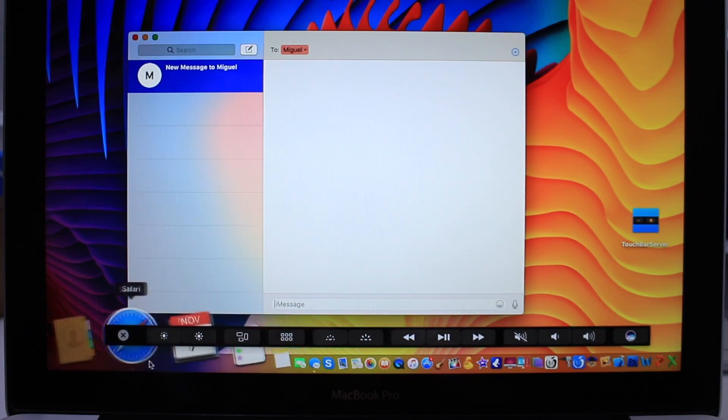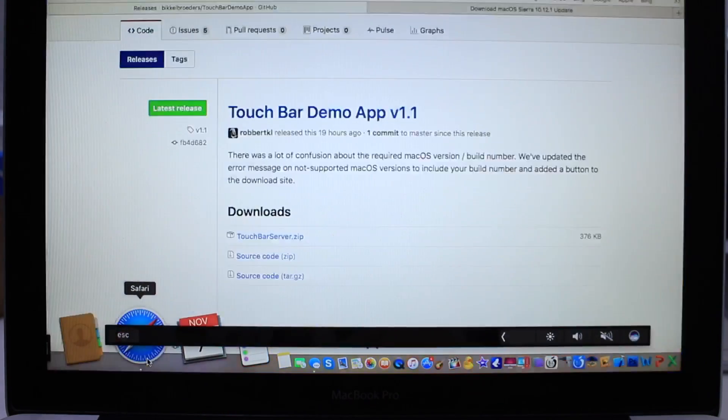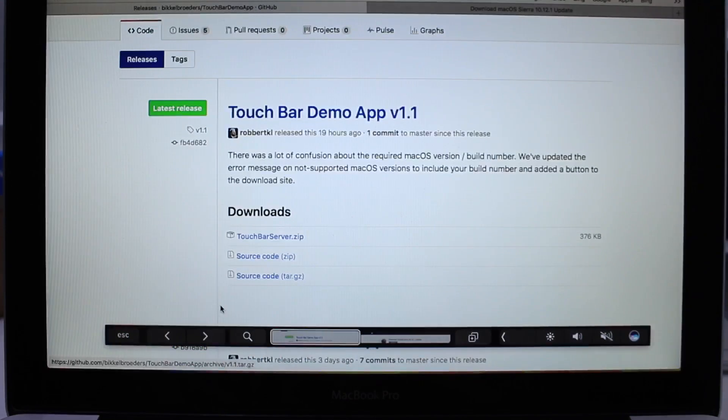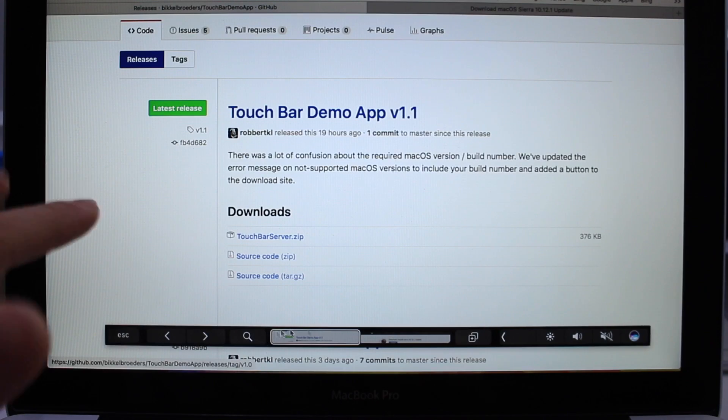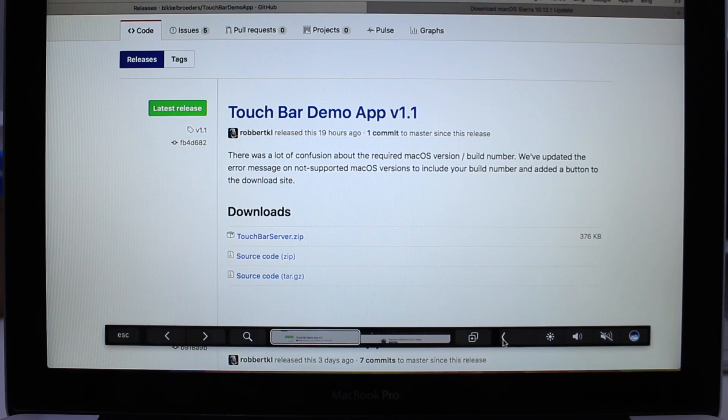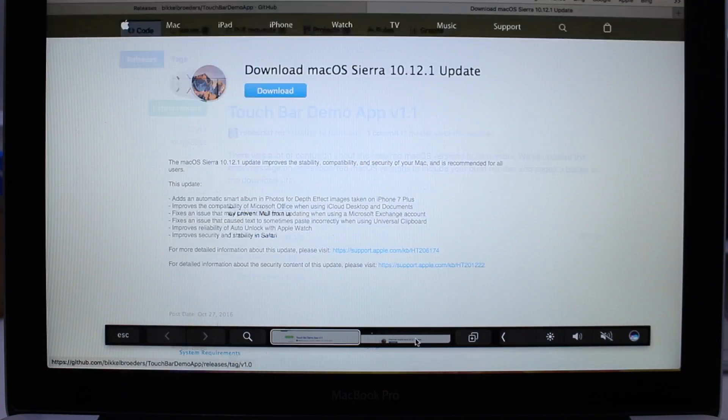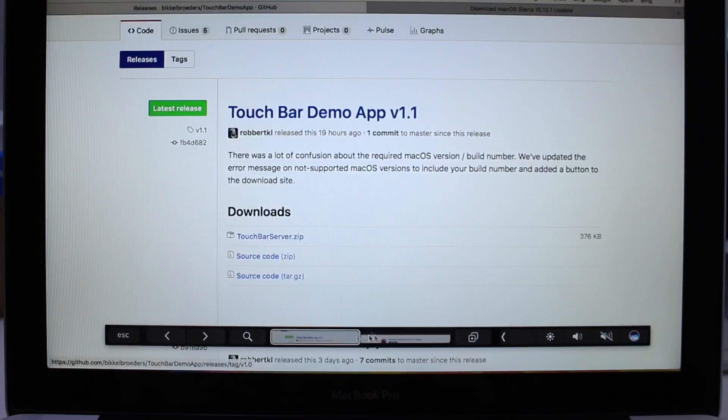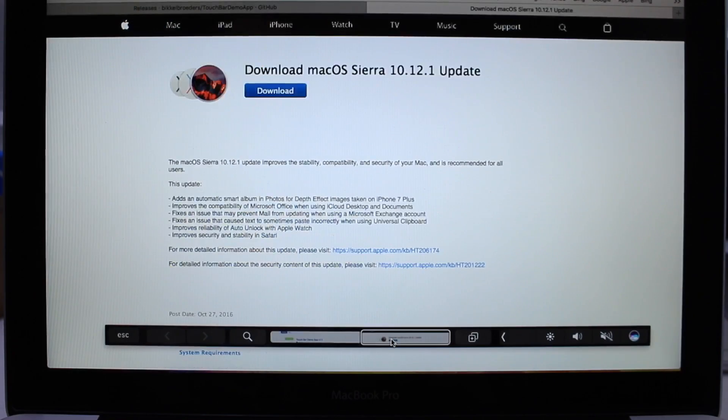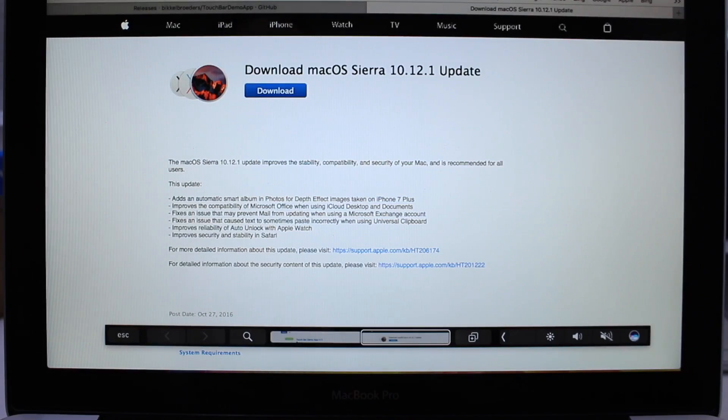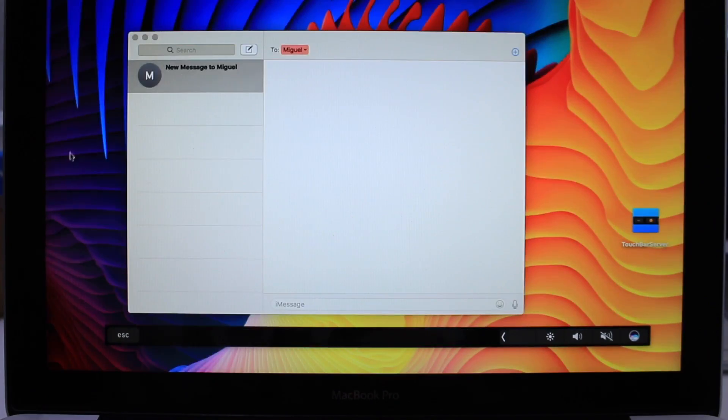And let me go ahead and launch Safari to show you some of the key things that you get here. Within Safari, you get a search tab. You also get your function keys. And you can switch between tabs directly from the Touch Bar. I thought that was really neat.